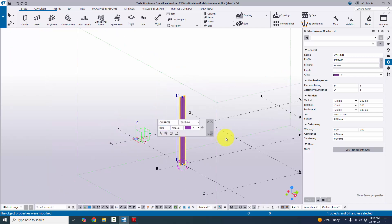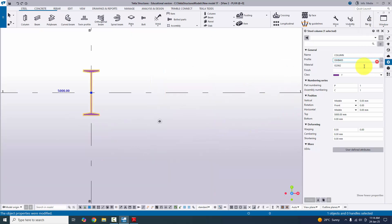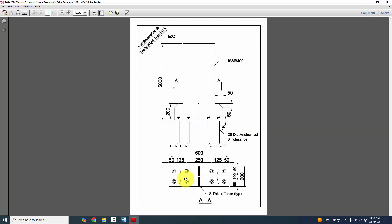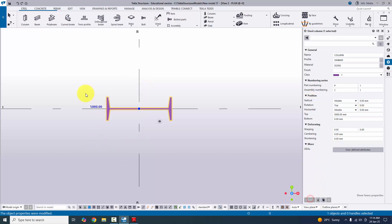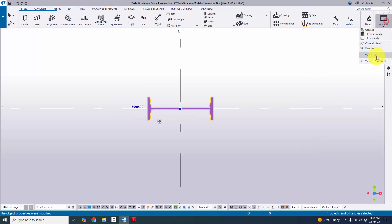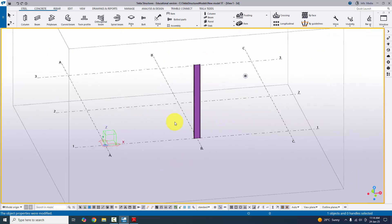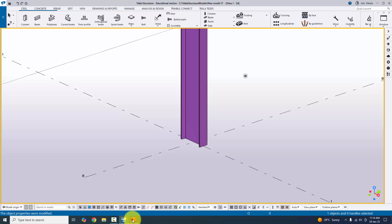Now in the top plan at zero level, the column currently has a default rotation. In our example we need a horizontal rotation, so under the rotation option enter 90 degrees and click Modify. Close the dialog and go to 3D view — right-click and select 3D view. Now we have the column like this and we're going to create a base plate at the bottom of the column.